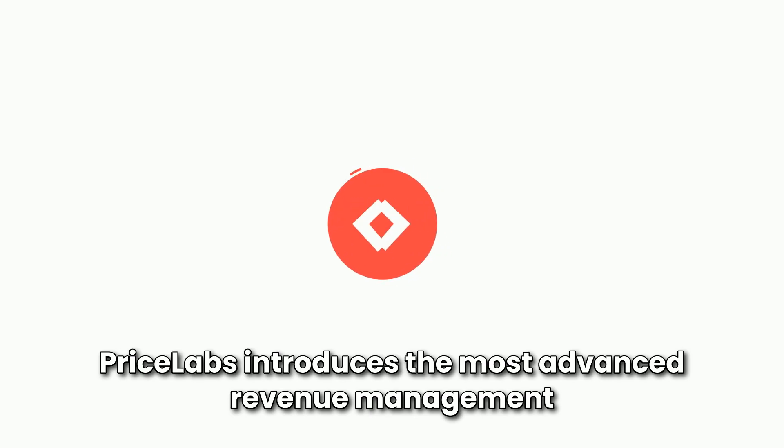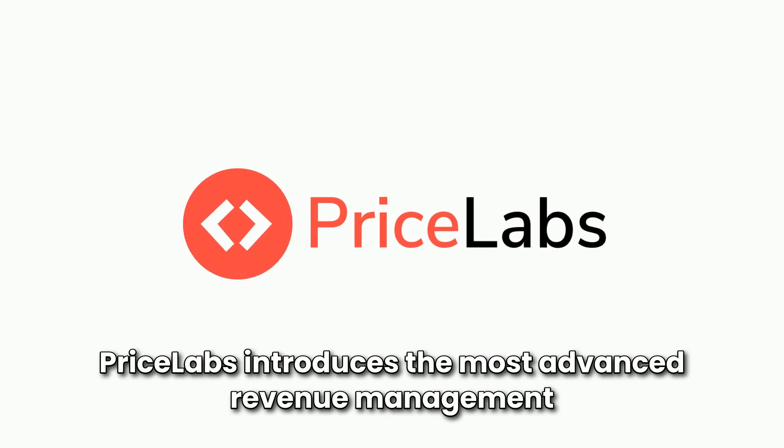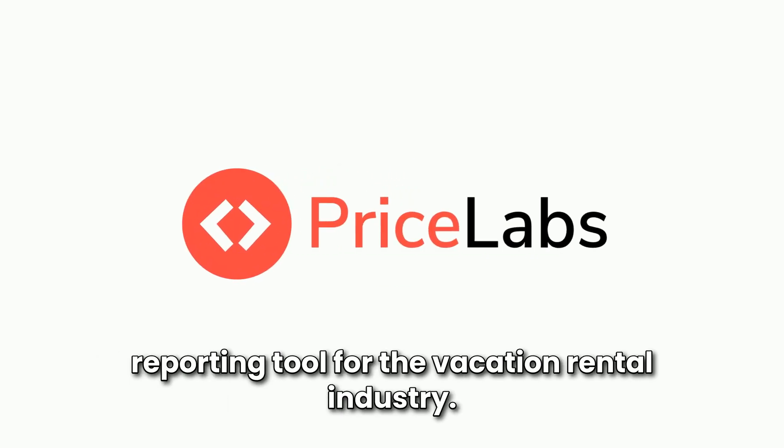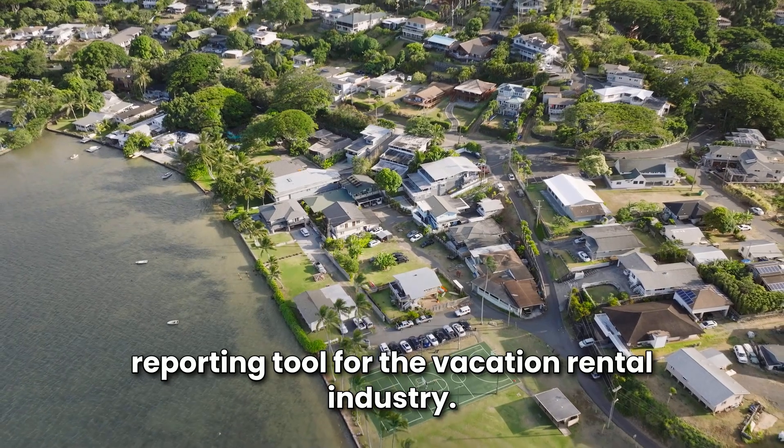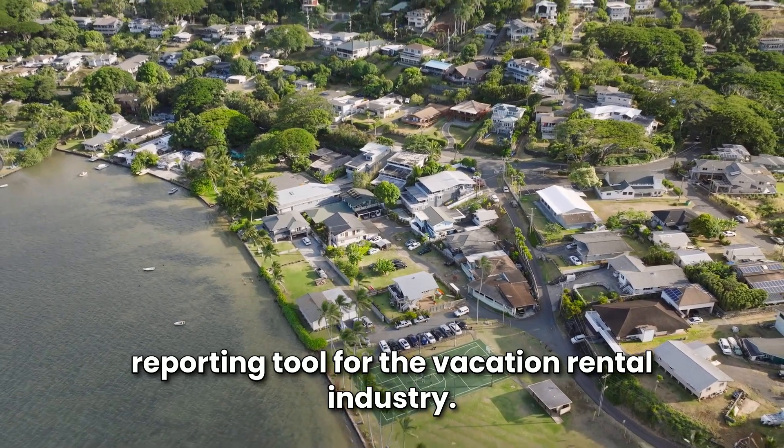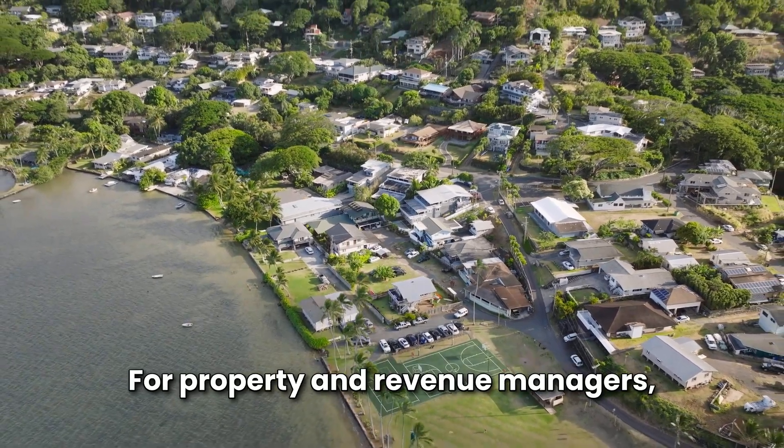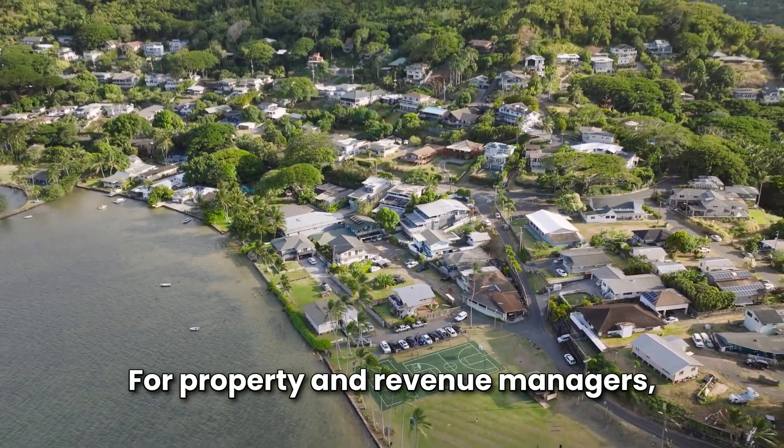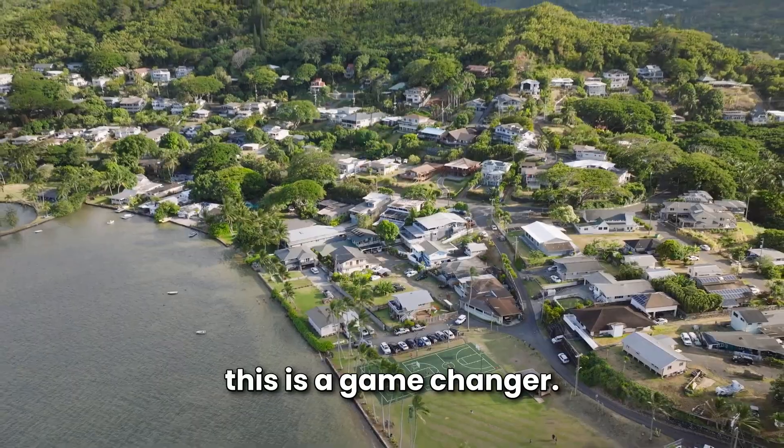Pricelabs introduces the most advanced revenue management reporting tool for the vacation rental industry. For property and revenue managers, this is a game changer.